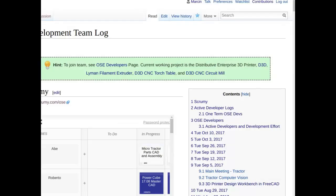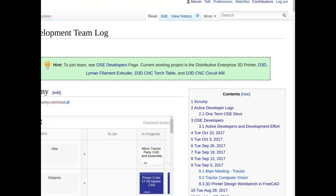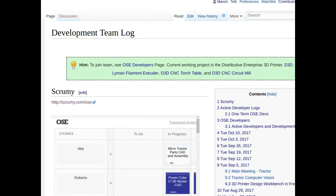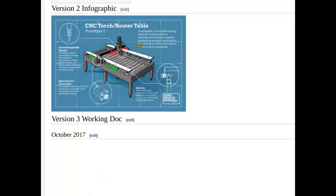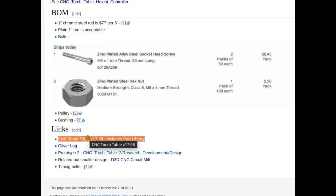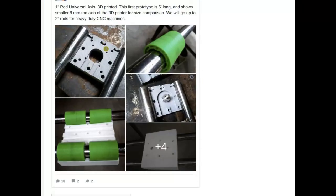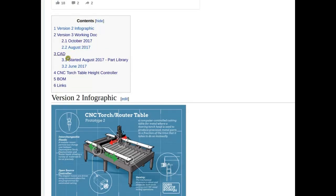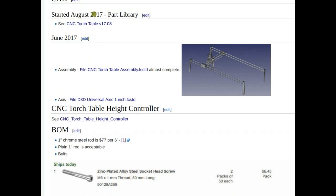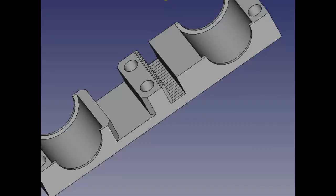Looking at the physical system which we prototyped in part, the main thing we need to work on is enlarging the spaces for the bushings. You can go to the working document and find the D3D CNC Torch Table page to download all the files. At the end there's the CNC Torch Table version 17.08 part library link in the links section under CAD.